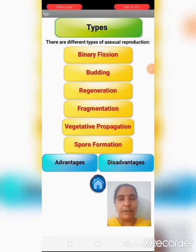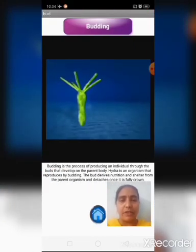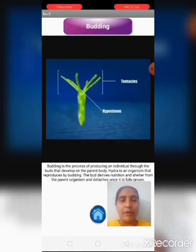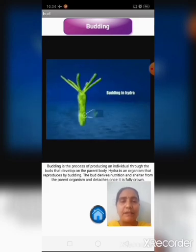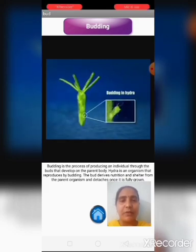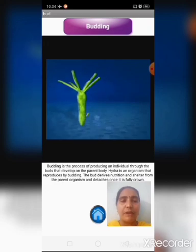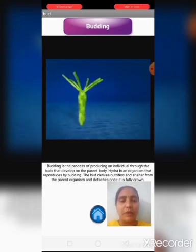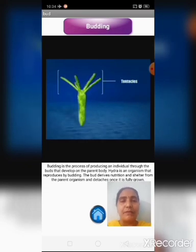Now, let us see about budding. Budding is another type of asexual reproduction. During budding, a small bud grows on the parent body and develops in size. In this video, you can observe budding in the hydra. A small bud is growing on the body of hydra, and later the bud grows into a new individual. This is budding.